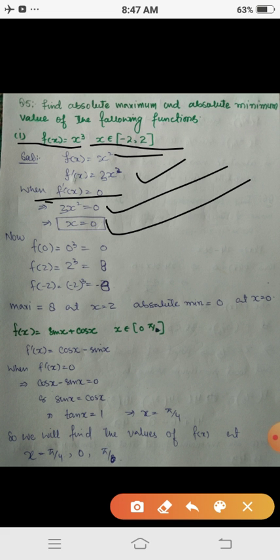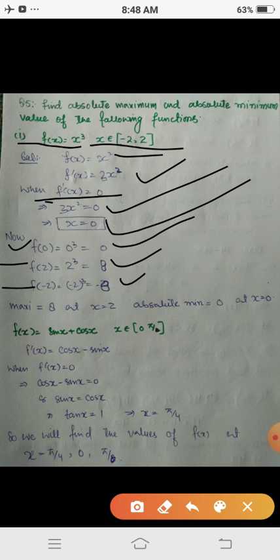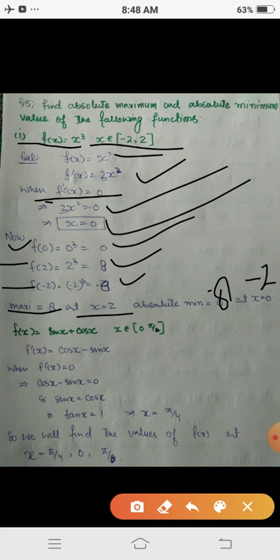We now check the function values at the critical point and at the endpoints. f(0) = 0, f(2) = 8, and f(-2) = -8. Among these, the greatest value is 8, which is the absolute maximum at x = 2. The least value is -8, which is the absolute minimum at x = -2.